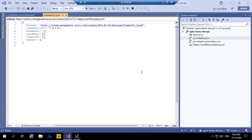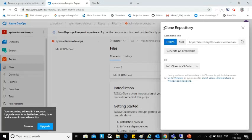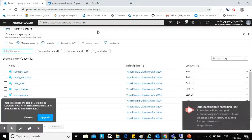Now I need the ARM template of API management. What I can do is create one instance of API management and take the ARM template from the portal. So I am going to create one.